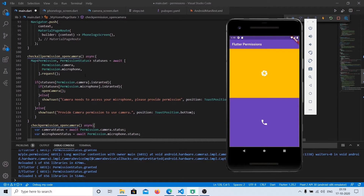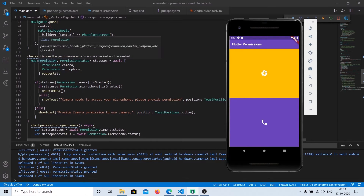The third way to ask for permissions is using an array. By using an array, you can request all permissions at the same time. Instead of writing Permission.camera.request(), Permission.microphone.request(), Permission.sms.request() separately, you can create an array of all the permissions you want to request and call .request() on it.